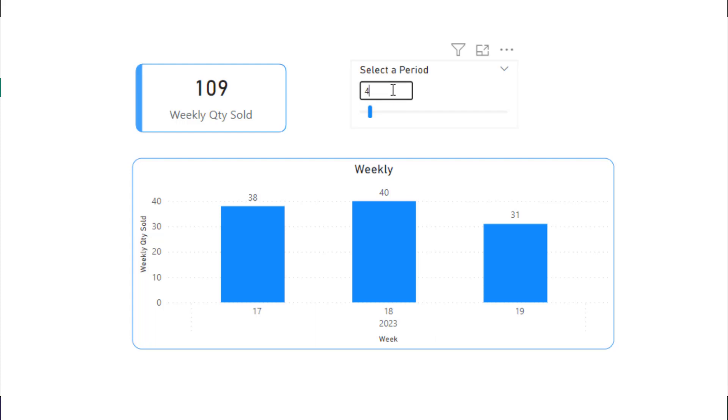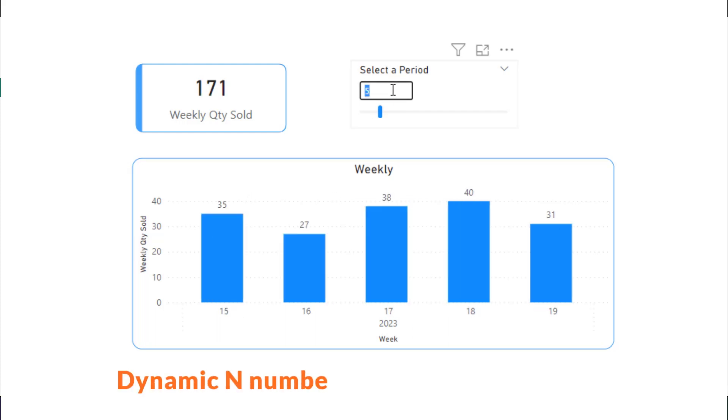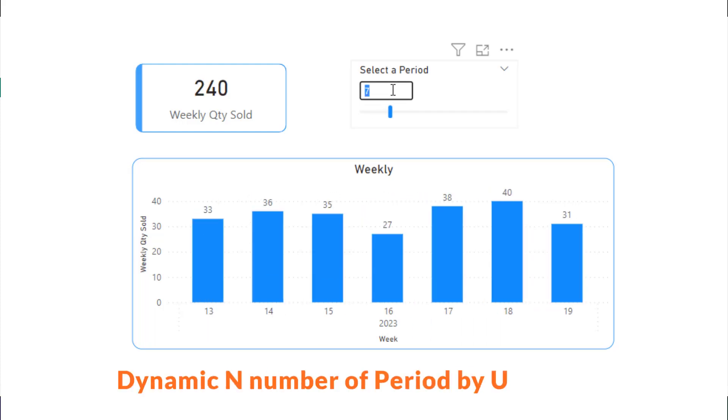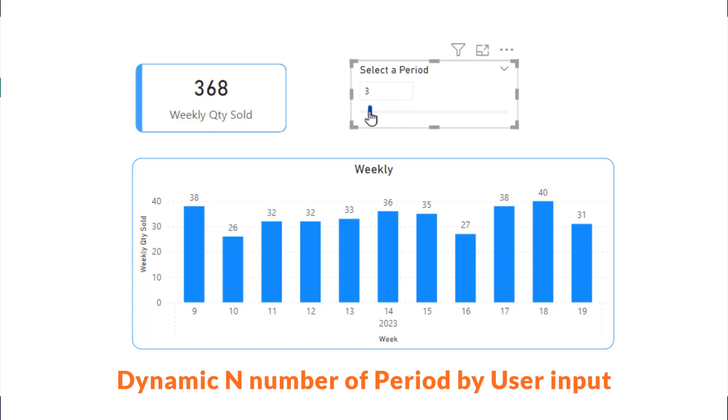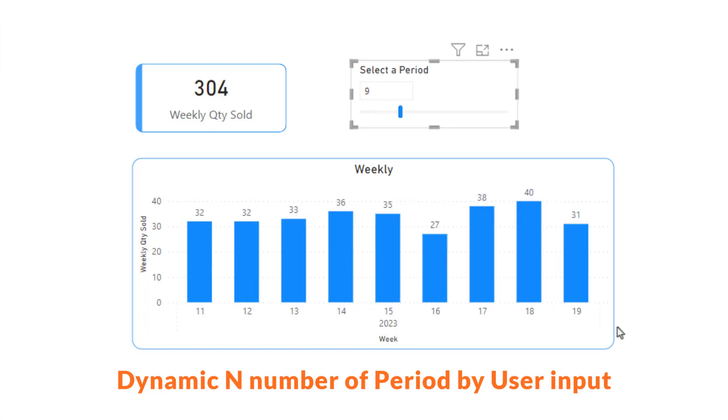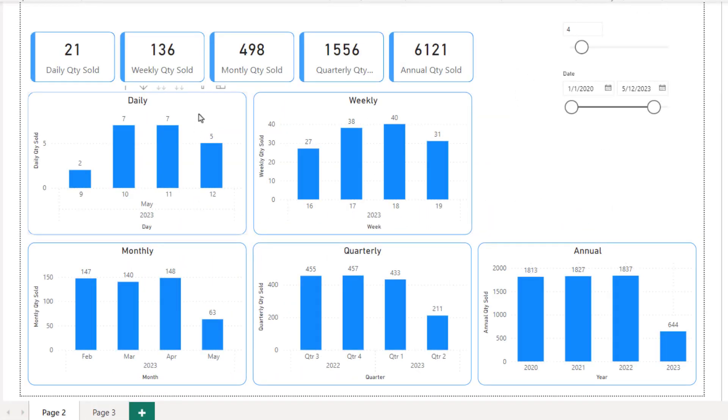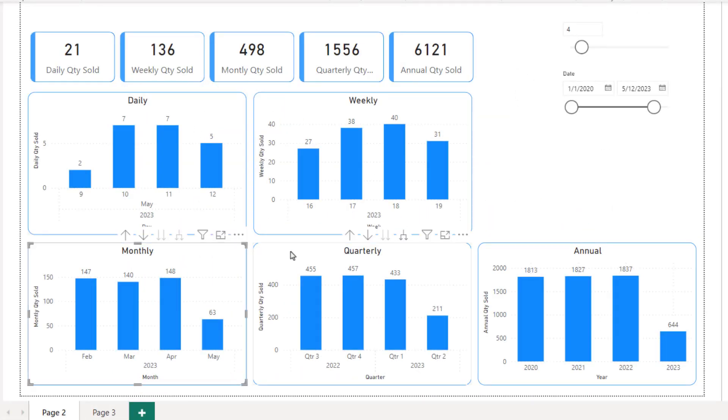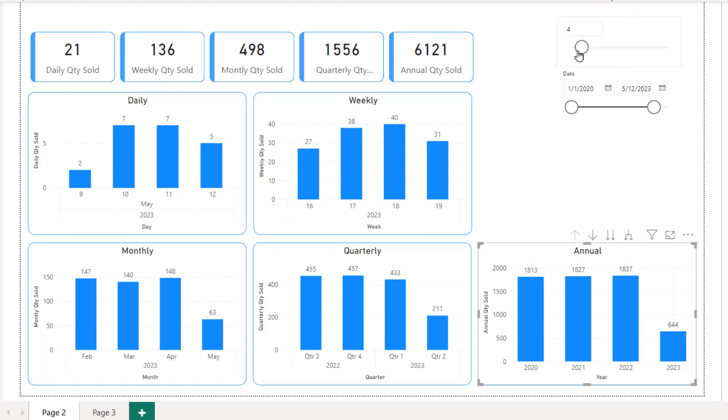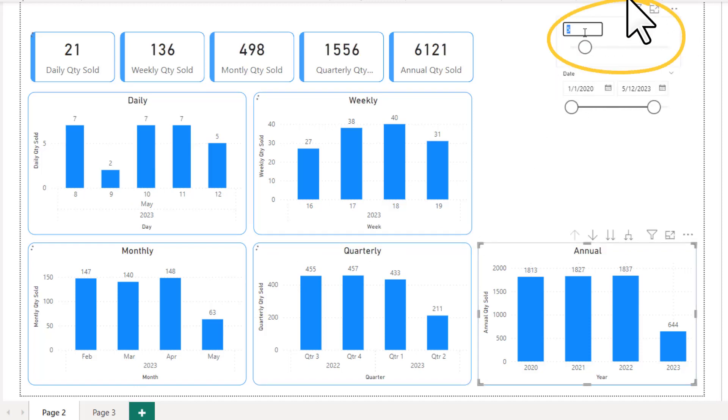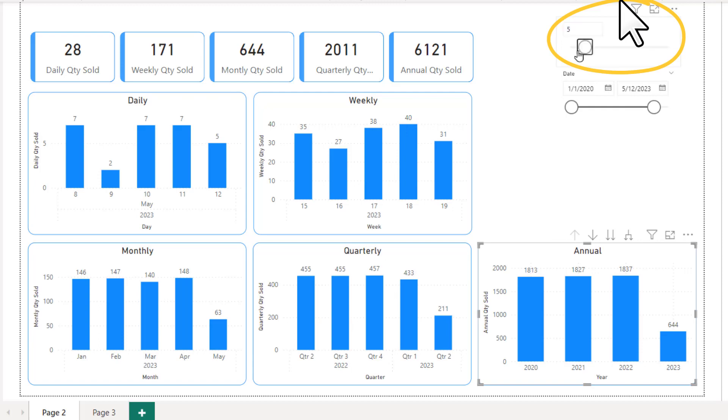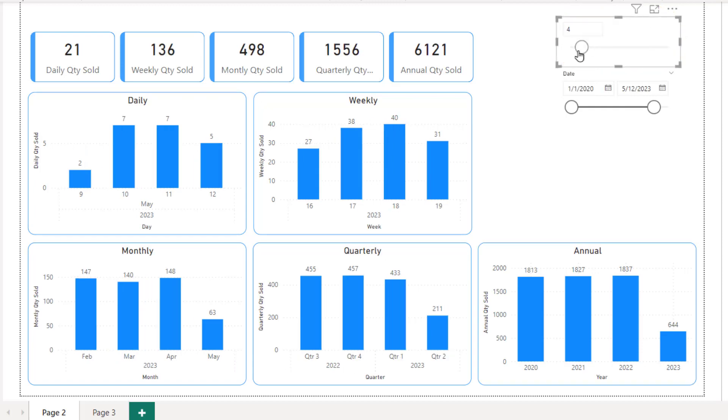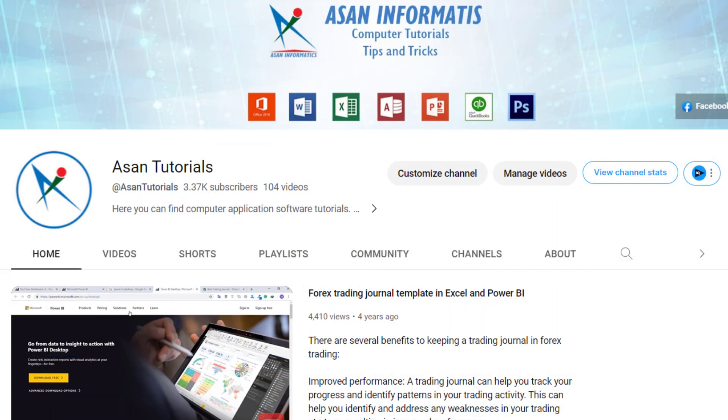Hello, in this video I will demonstrate how to dynamically display any number of periods on daily, weekly, monthly, quarterly or annual chart using user interface or slicer. Welcome to Aslan Tutorials and my name is Amin.